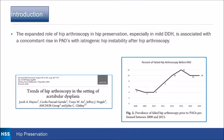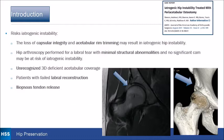The risks of instability include loss of capsular integrity and acetabular rim trimming, which may result in iatrogenic instability. Hip arthroscopy performed for a labral tear with minimal structural abnormalities and no significant CAM may be at risk for instability. You can also have unrecognized 3D deficient acetabular coverage, patients with failed labral reconstruction, or iliopsoas tendon release.